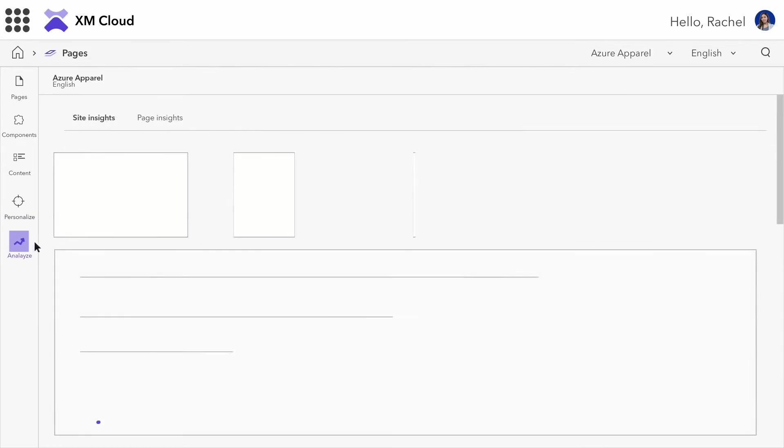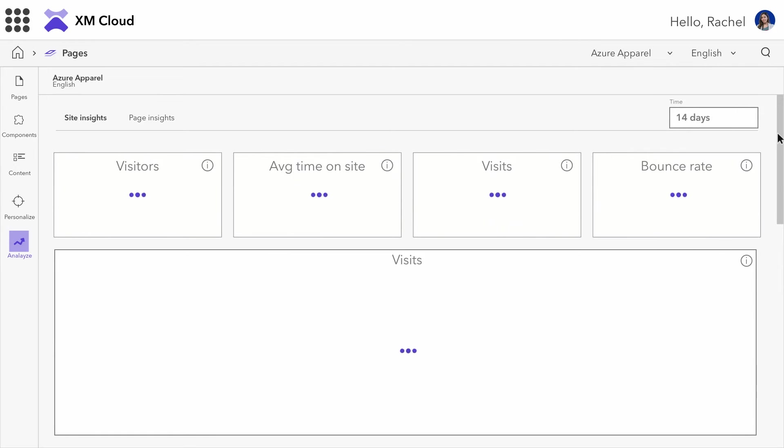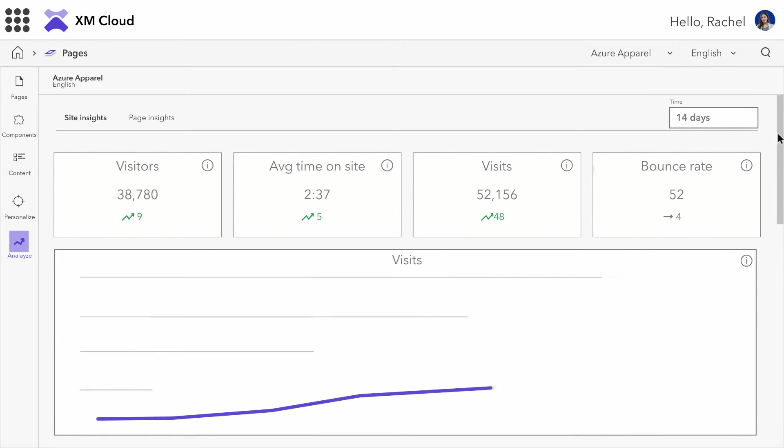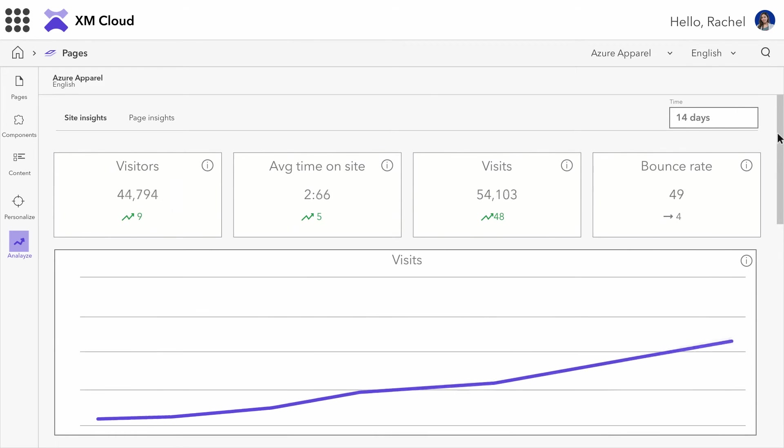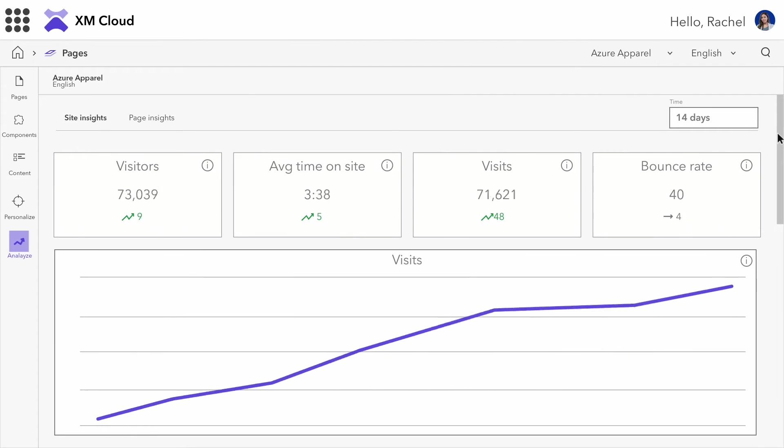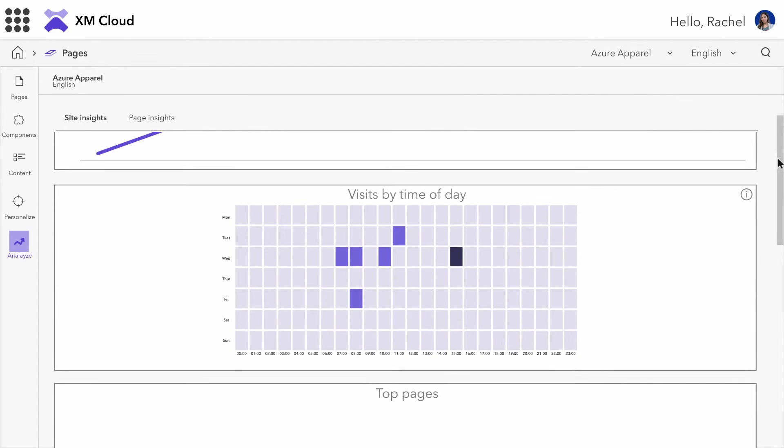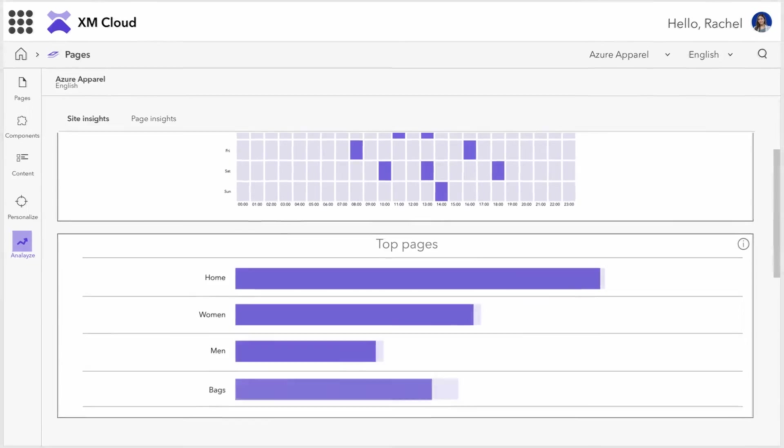Sitecore provides insights that we can act on in real time. We can track the campaign's performance and adjust our messaging based on how our audience is responding. This ensures we can optimize quickly and increase engagement.